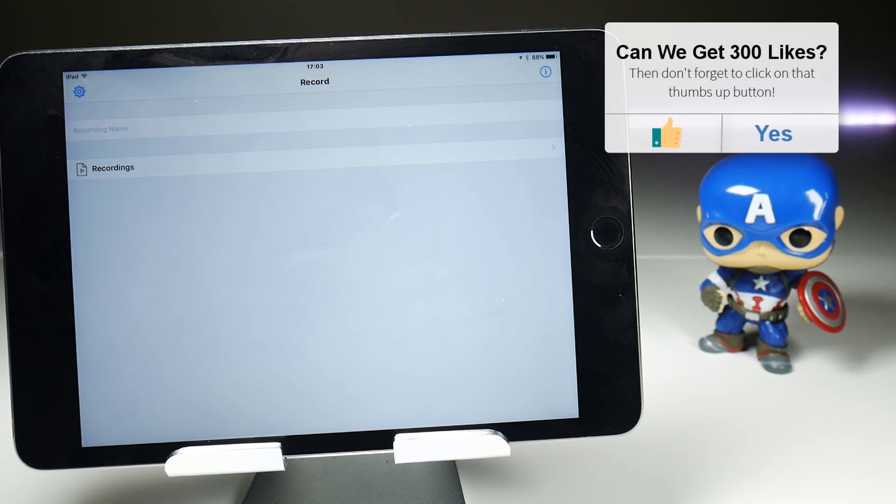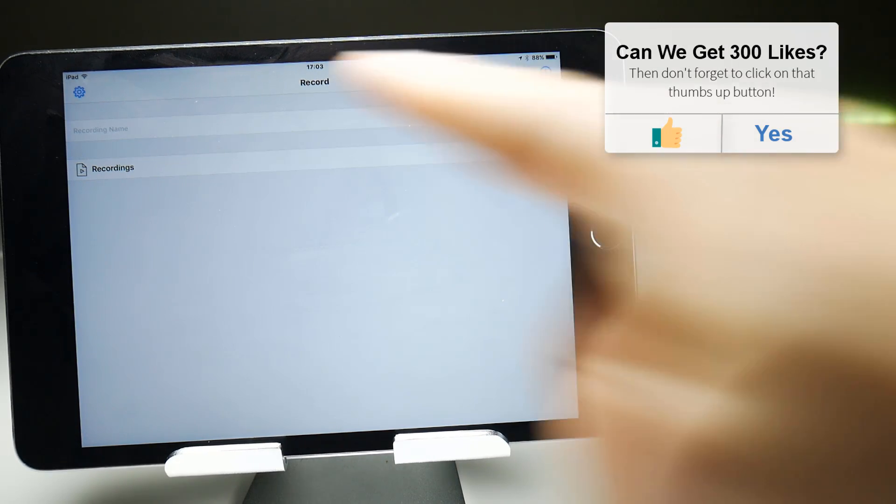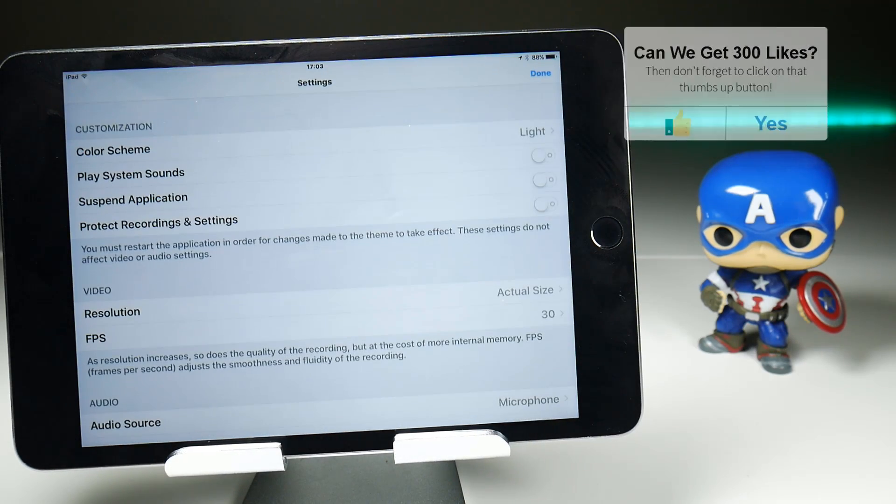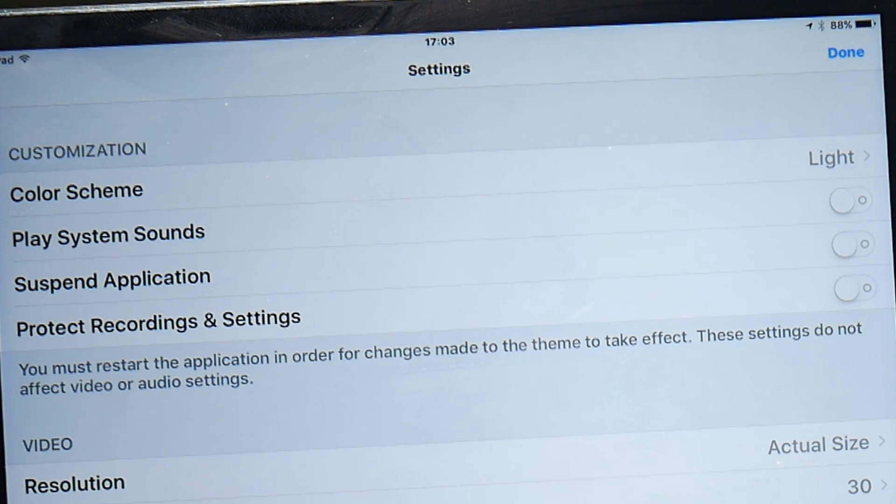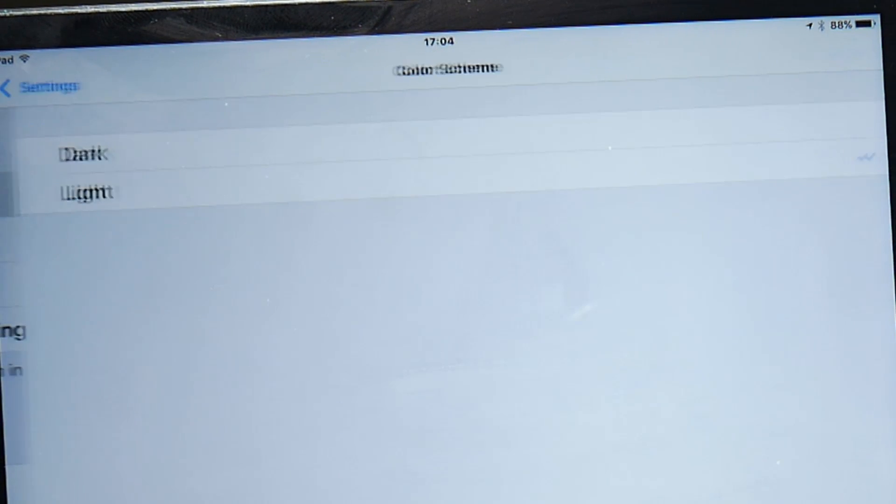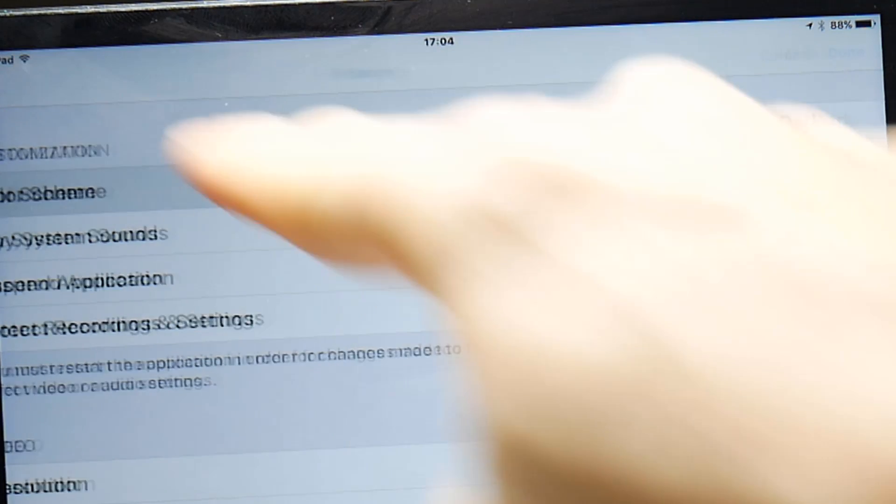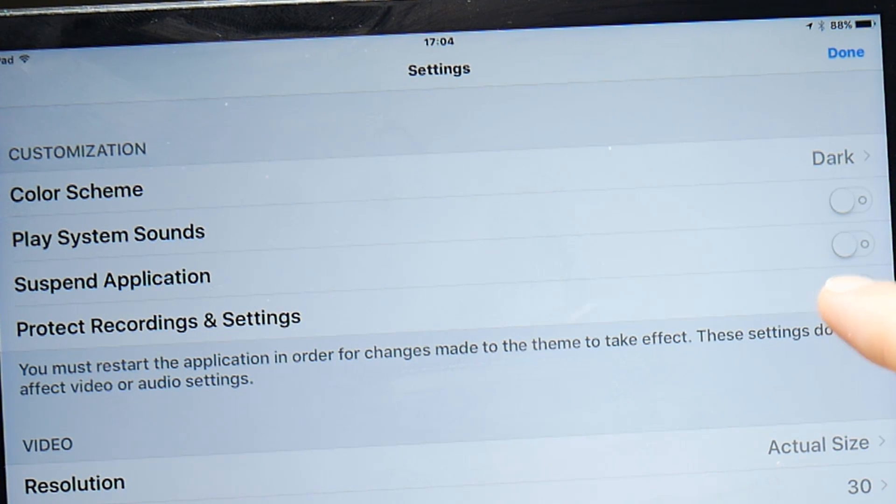So this is the main recording page where you would kick off a screen recording. We'll return to that in a short while but let's have a look at the settings first in the top left-hand corner and what we have to begin with are customization options. Two of them make sense to me, the other two I'm not quite sure about. First of all, color scheme, we can change that from light to dark and also protect recordings and settings. I'll toggle that on and show you what that does in a second.